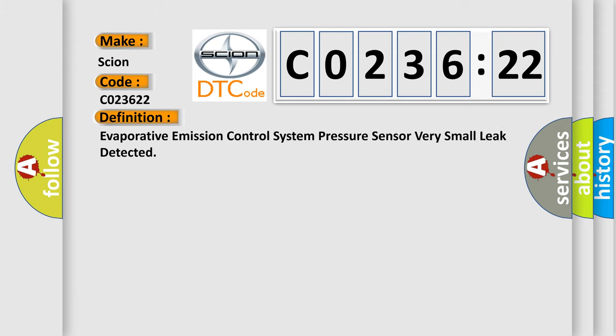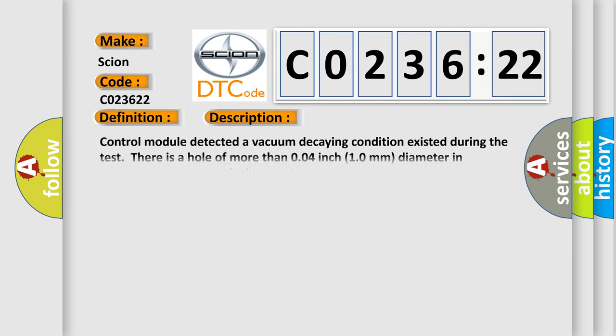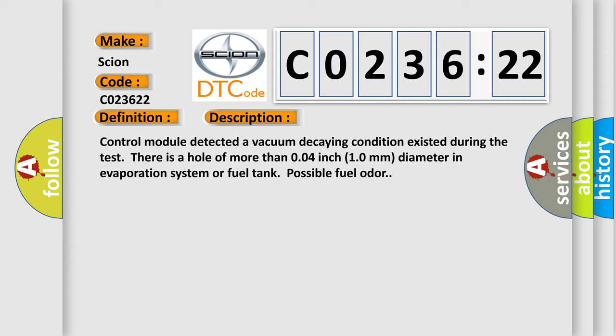The basic definition is: evaporative emission control system pressure sensor very small leak detected. And now this is a short description of this DTC code. Control module detected a vacuum decaying condition existed during the test. There is a hole of more than 0.04 inch (1.0 millimeters) diameter in evaporation system or fuel tank, possible fuel odor.